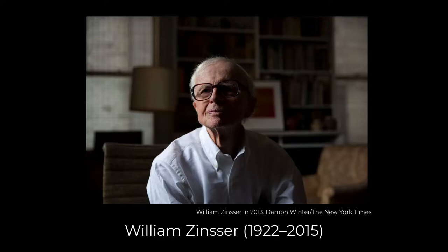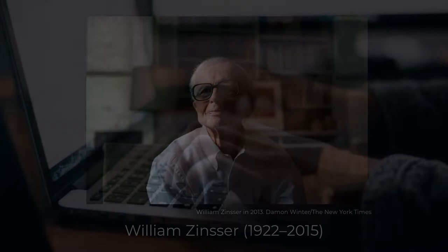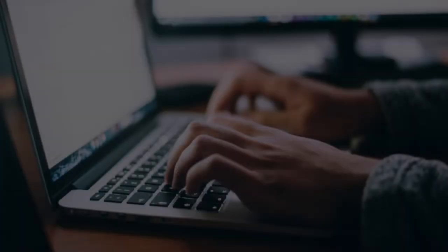I'm going to read you Orwell's translation into modern bureaucratic sludge of a famous verse from the book of Ecclesiastes in the King James Bible. The original passage, which you know, goes like this.